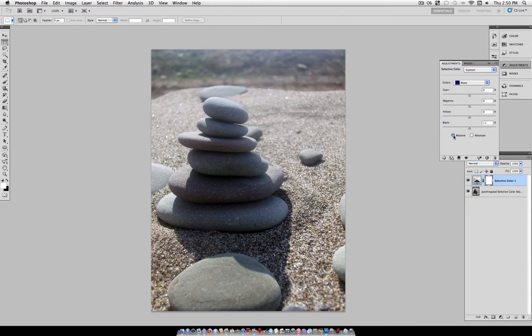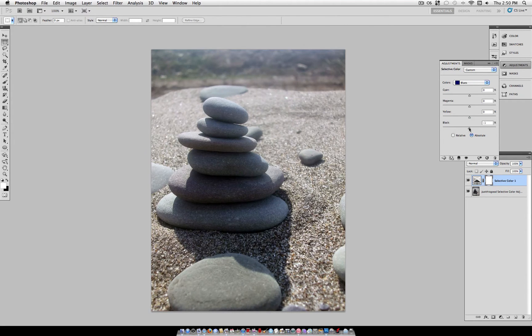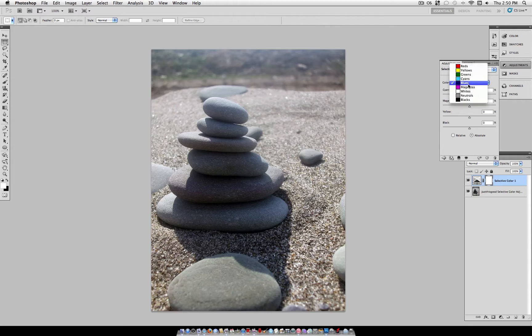Now also you can adjust the settings to Relative or Absolute. Absolute is much more, well, absolute. It literally takes every blue shade and turns it to the color and percentage color that you select.